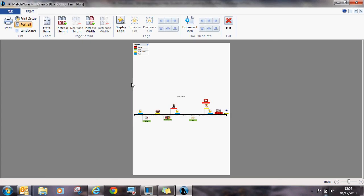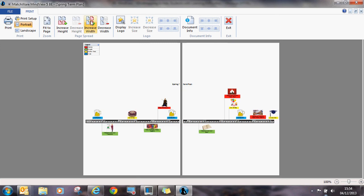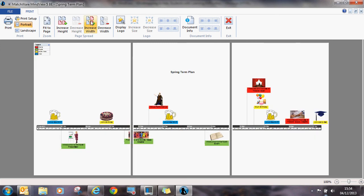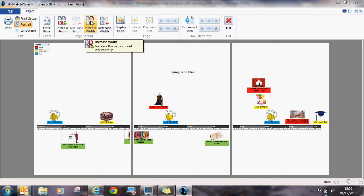What they can then do is increase the width of the page and spread the timeline over a few pages so that they could use their A4 printer to print it out and keep it on their wall. This is a fantastic way for students to stay organised throughout their term.